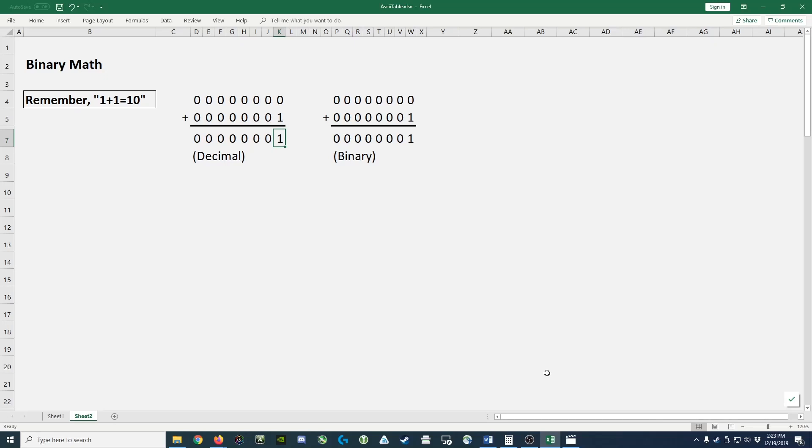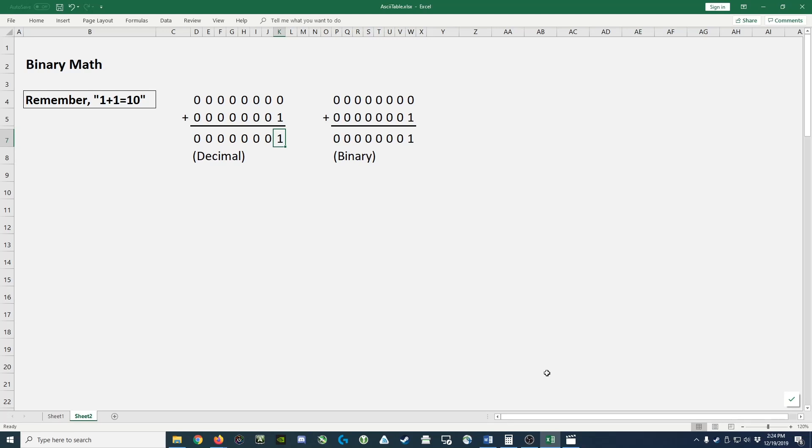Hey guys, I've got another quick video here for you. This time I want to cover binary math. Now throughout this video I want you to keep in mind the statement that 1 plus 1 equals 10 in binary. Hopefully as we go through the examples this statement will make perfect sense to you.